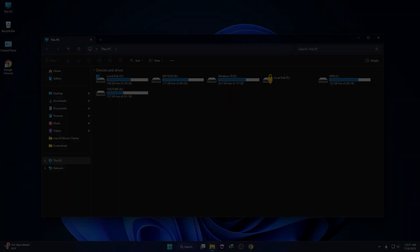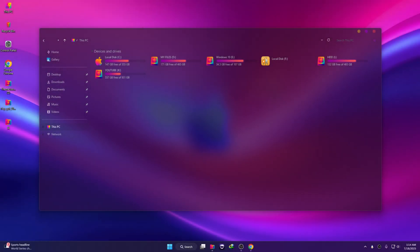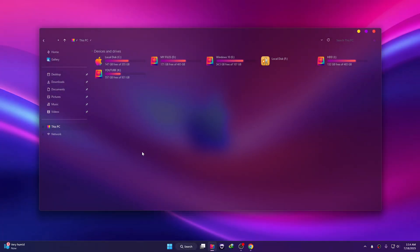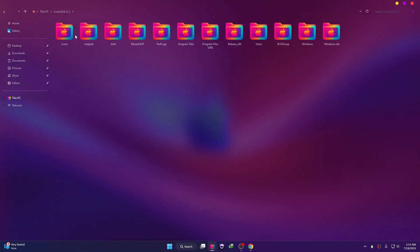This is what your Windows desktop will look like after the end of this video — a clean, modern, and fully customized look. Completely transformed from the default Windows 11 style in just a few simple steps. I'll show you exactly how to install this custom theme safely and easily so you can make your desktop look amazing. Ready to level up your Windows experience? Let's get started.